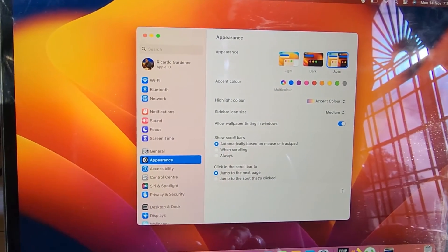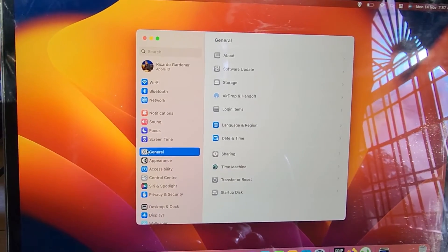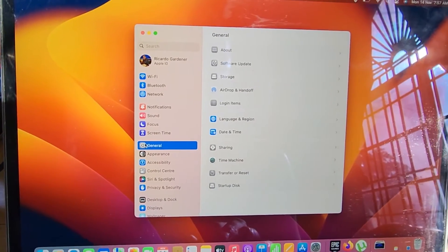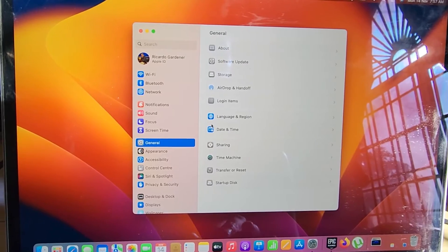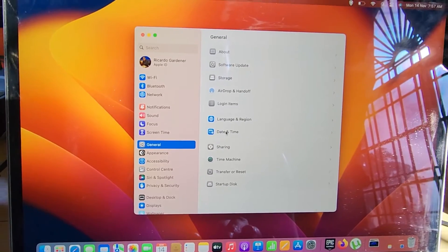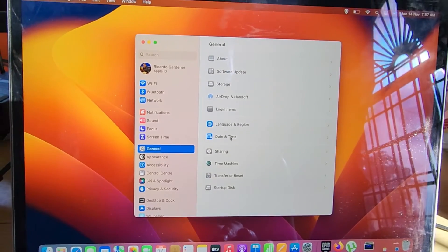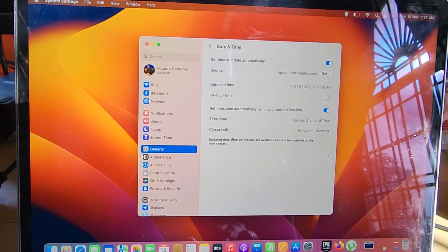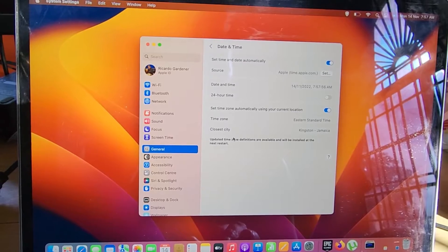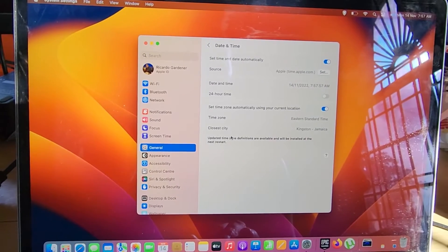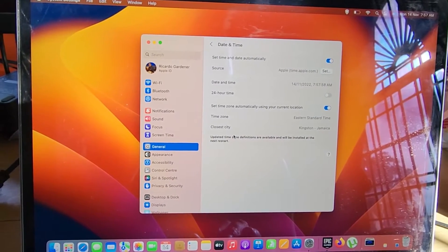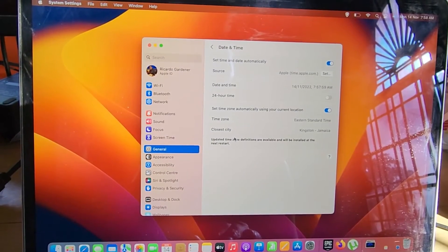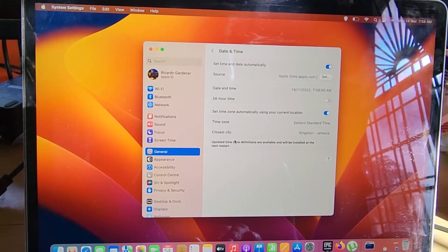Go to General. Once here in General, go to Date and Time. Once you're in Date and Time, you'll see the options as outlined here, and from here you can set your time and date.